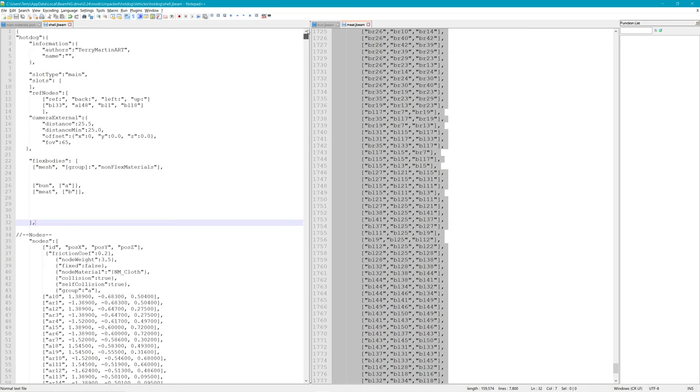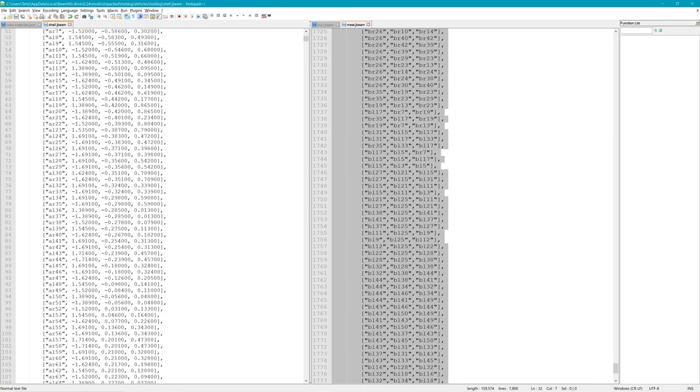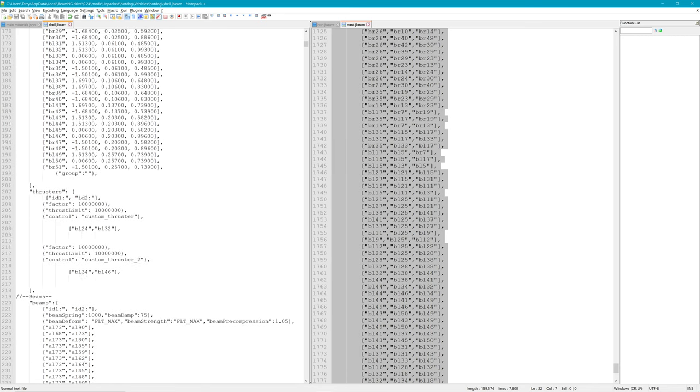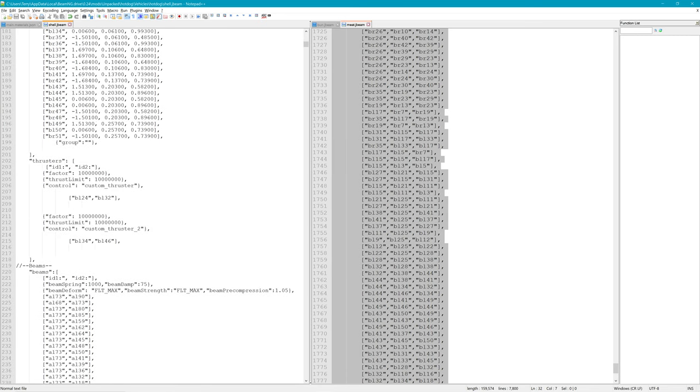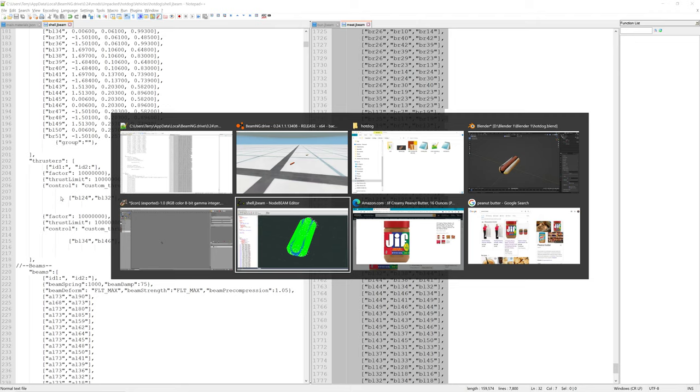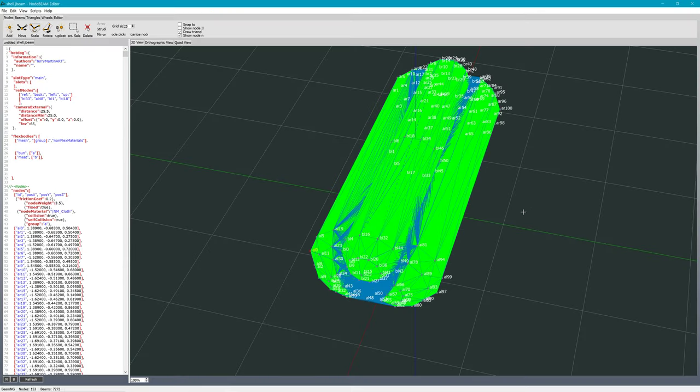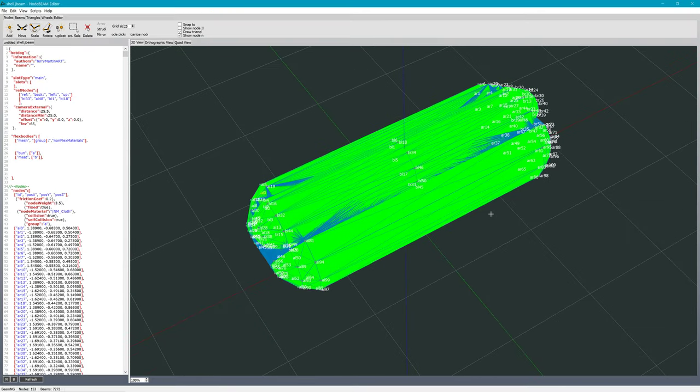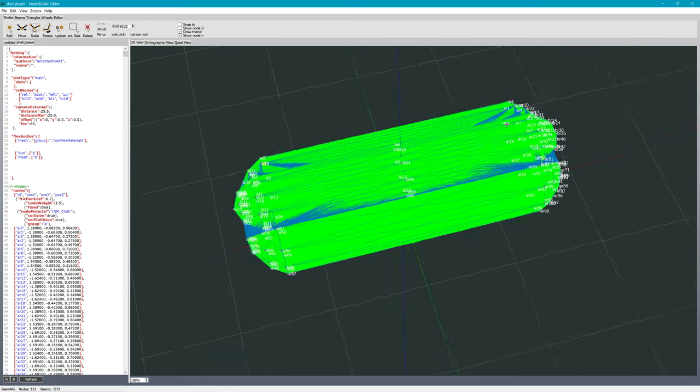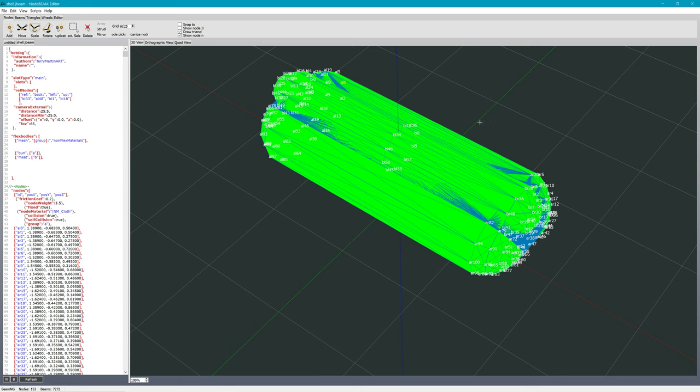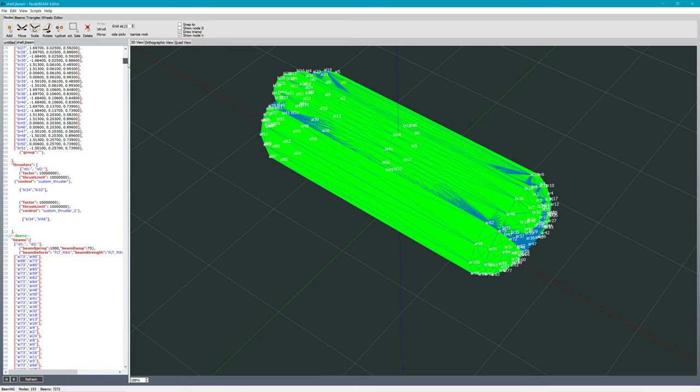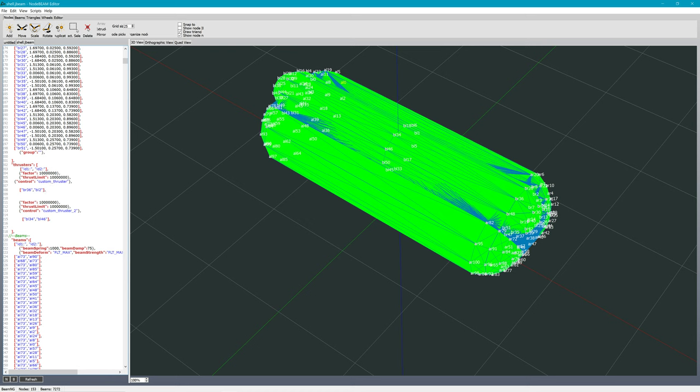Let's pick BL32 and BR36. BR36. I'm just picking two on opposite ends of the hot dog. BR36. And looks like BL28. I'm also reducing the amount of thrust. That's a lot of thrust there. Let me bring that down significantly.